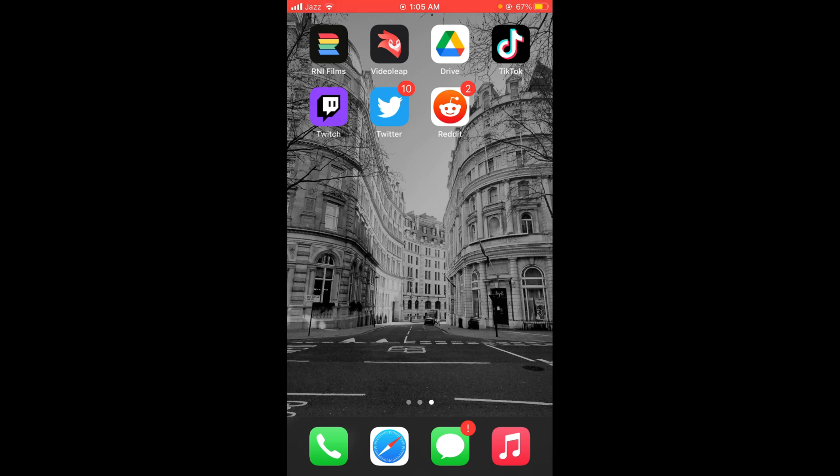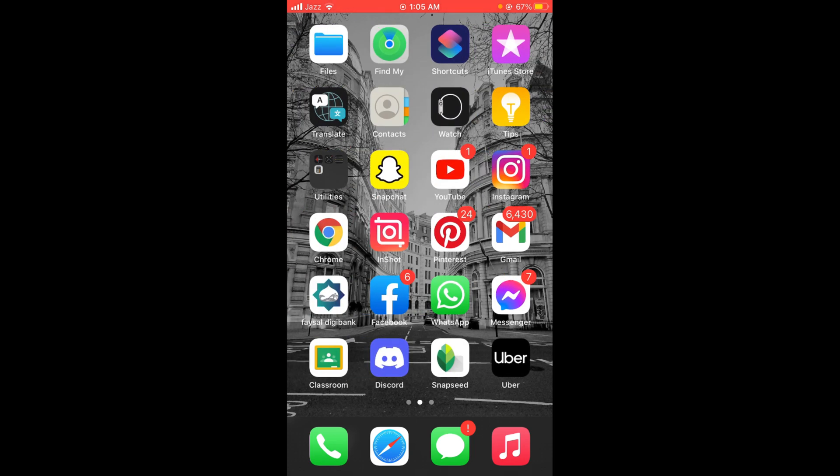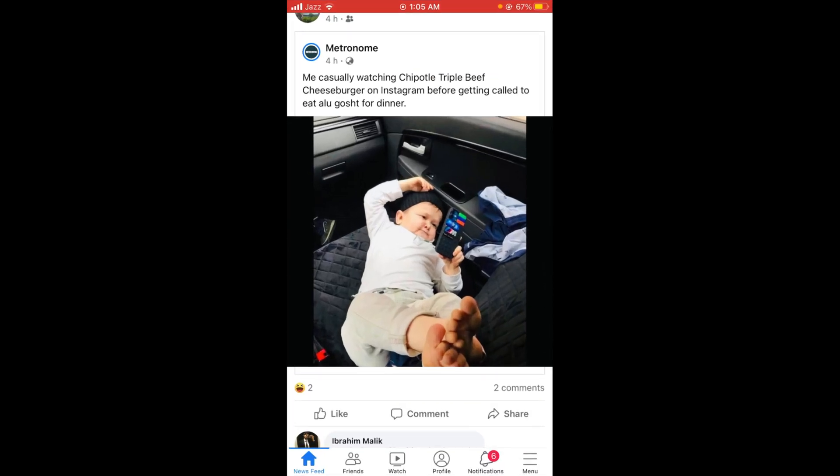First, make sure that you are connected to the internet. Once you are connected, tap and open your Facebook application. After you have opened your Facebook application, you can see that there is a bar on the bottom of your screen with several options.